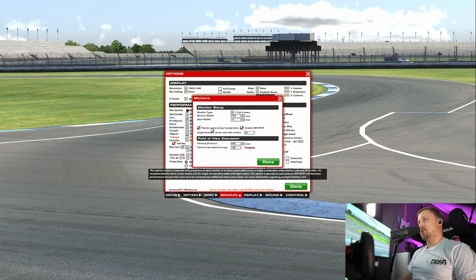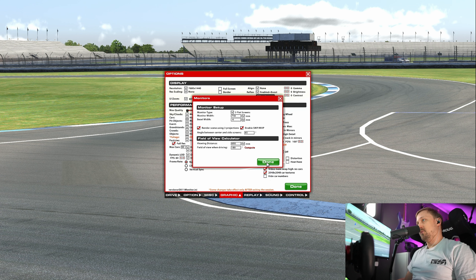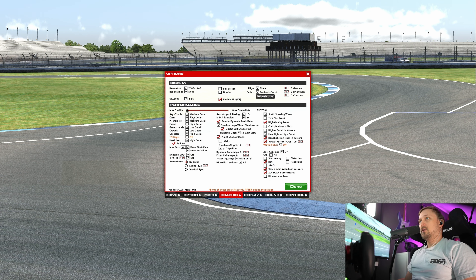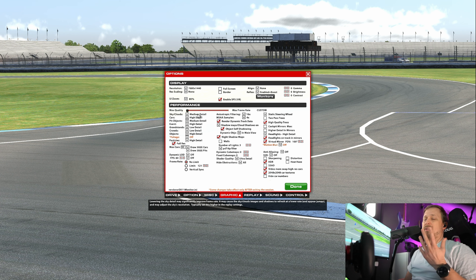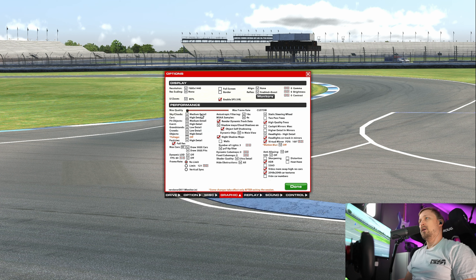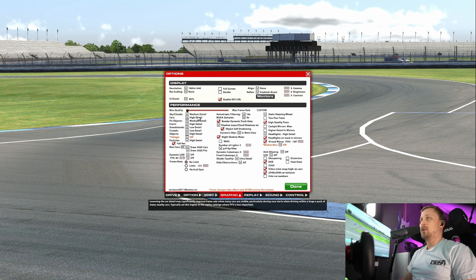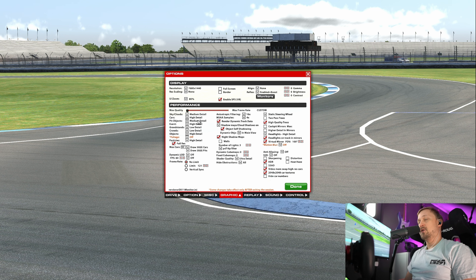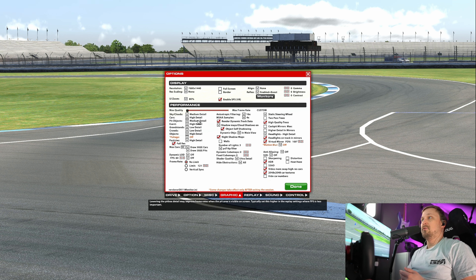If you're on triples, enable render scene using three projections. For sky and clouds, I have it set to medium — there's a slight performance impact but I don't see a big difference. Cars you want at the highest quality, so set to high. Pit objects, medium.